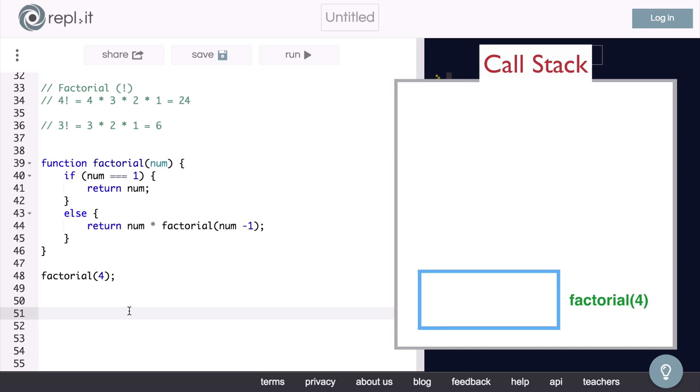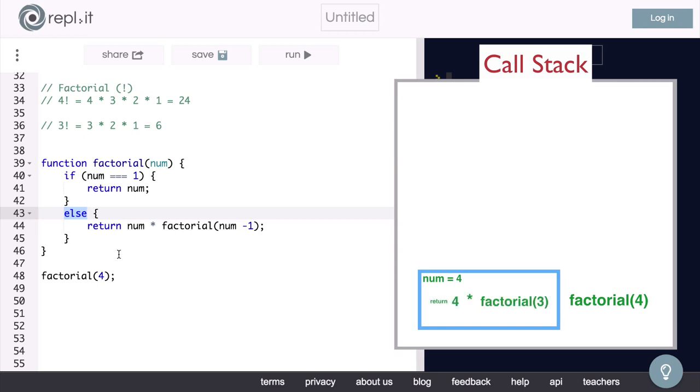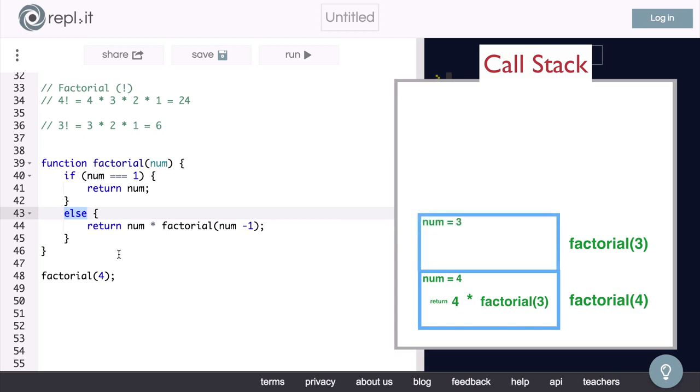And we will depict what happens in this function in the block on the left. So in this function, num will be equal to 4. So we have to go into our else statement, and what do we return? Well, we return 4 times our factorial function being called again with num minus 1, or 3. So now we call factorial of 3.